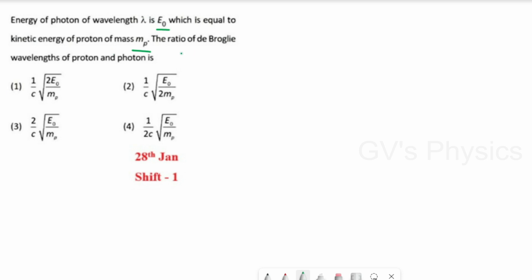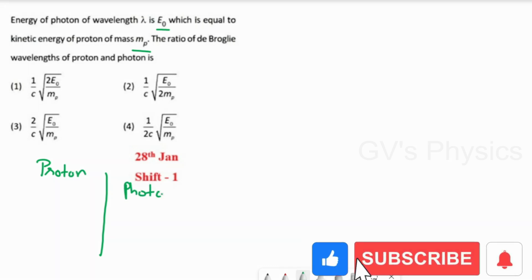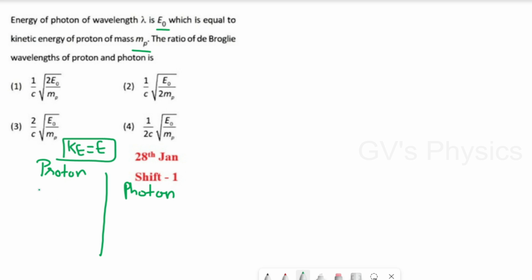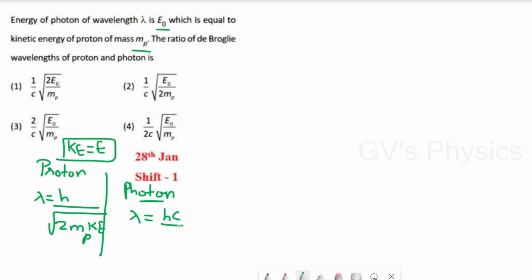Next: the energy of a photon of wavelength λ equals E₀, which also equals the kinetic energy of a proton of mass Mₚ. They ask for the ratio of the de Broglie wavelength of the proton to that of the photon. We take the given data: for the proton (a particle), de Broglie wavelength λ₁ = h/√(2Mₚ·KE). For the photon, energy and wavelength are related by E = hc/λ, so λ₂ = hc/E.